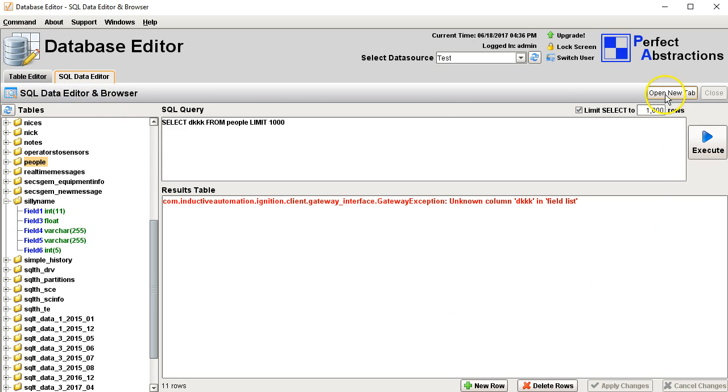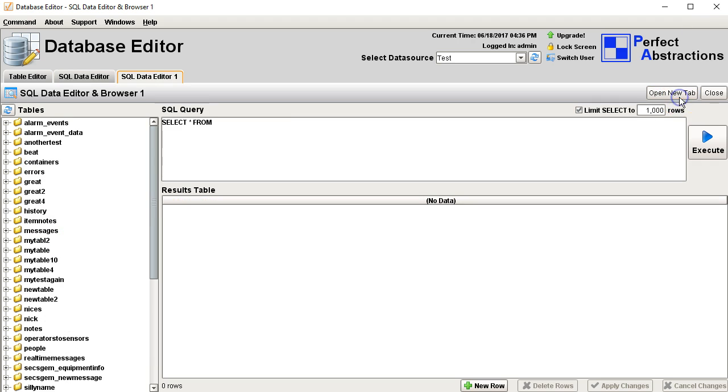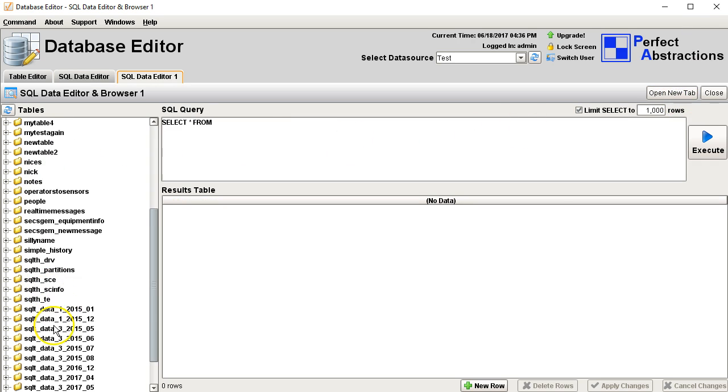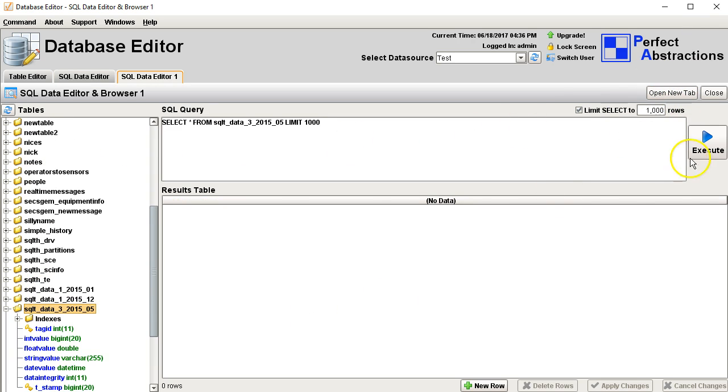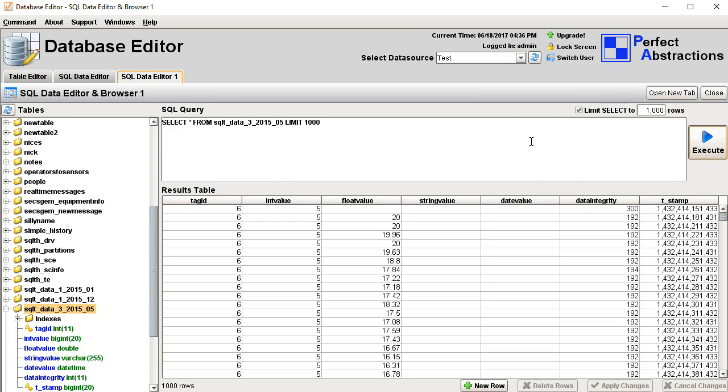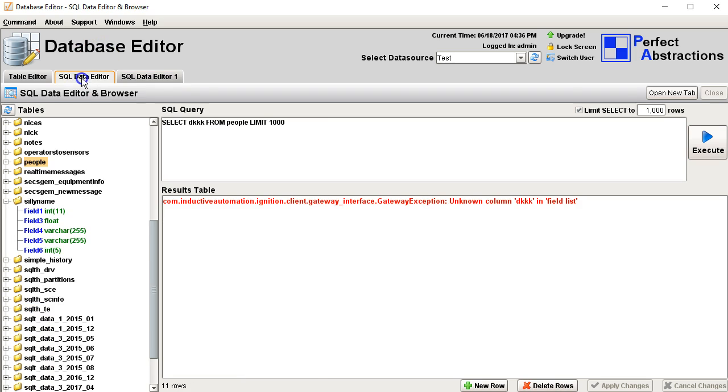You can create more of the same tab, so that way you can look at data in different tables at the same time.